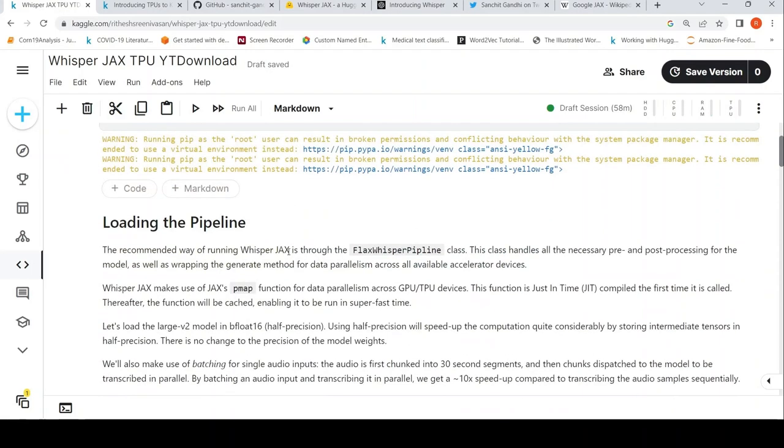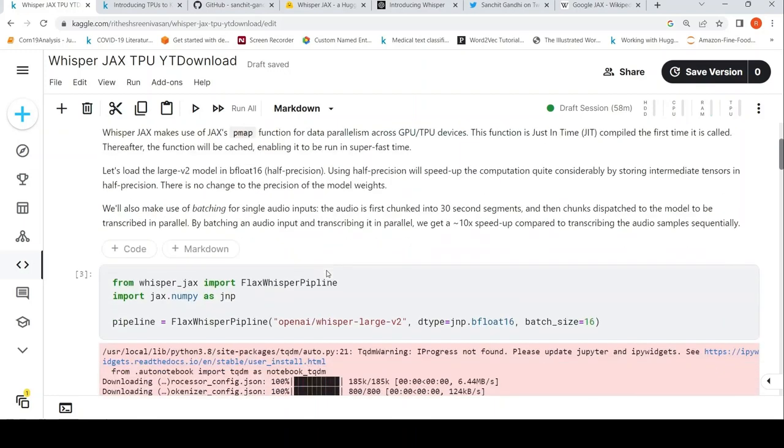Then you need to install this Whisper Jax package. So that is what is done over here. Then you can load a pipeline. To load a pipeline, you have to use this Flags Whisper Pipeline class. And the model is a large V2 model in bfloat16, half precision. Half precision will speed up the computation type considerably.